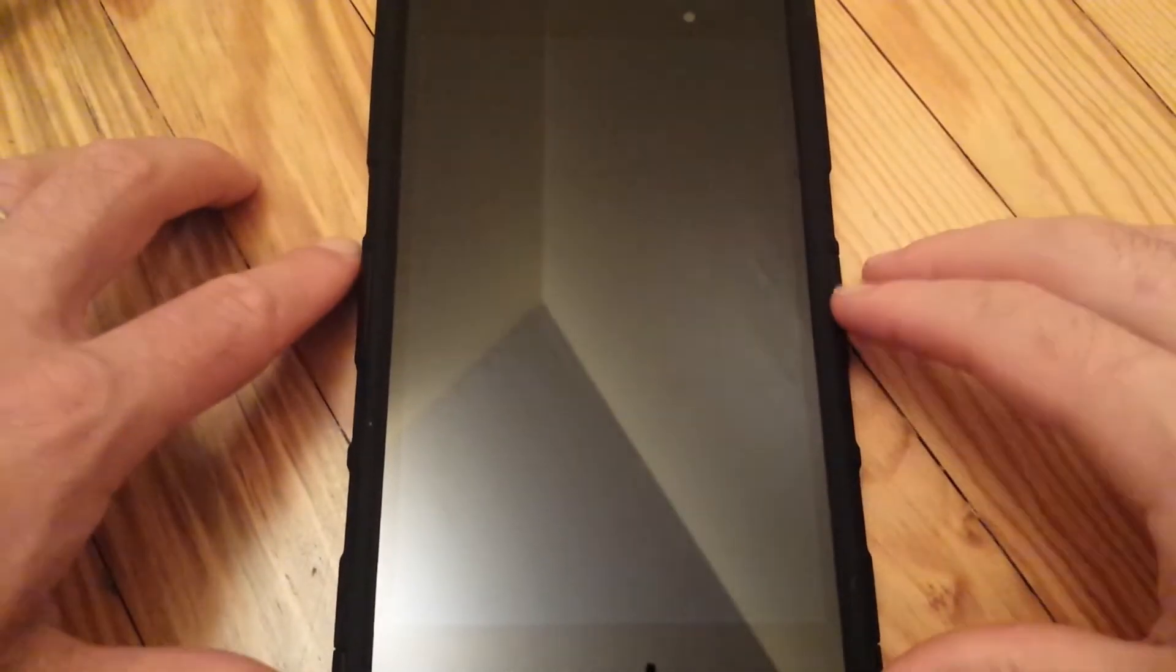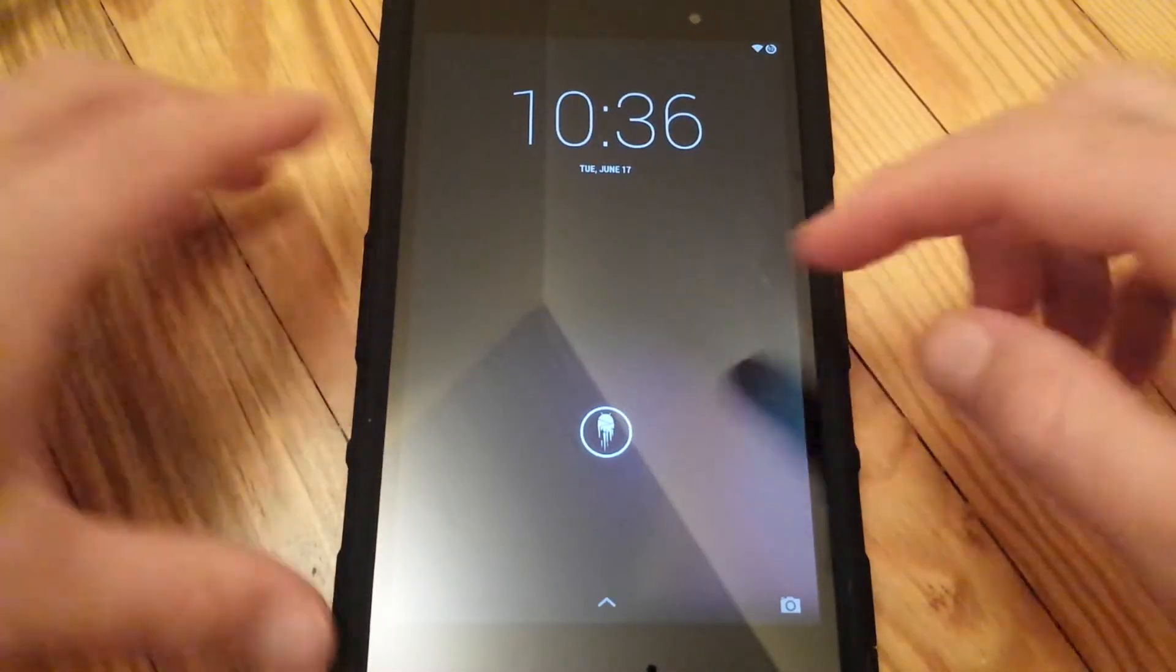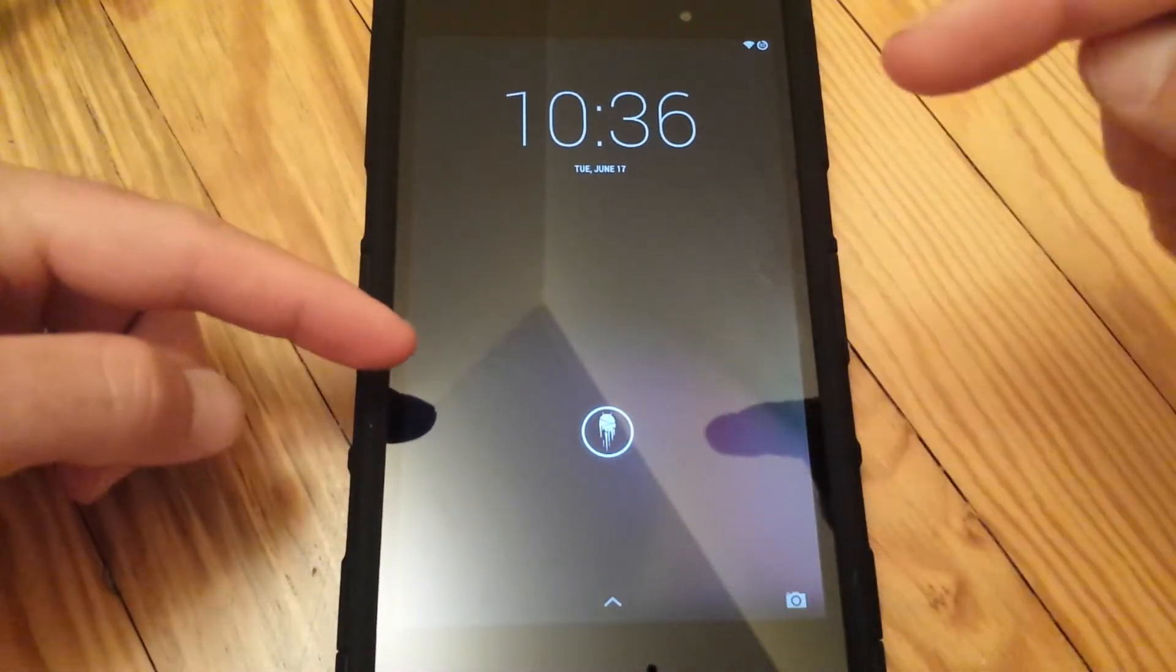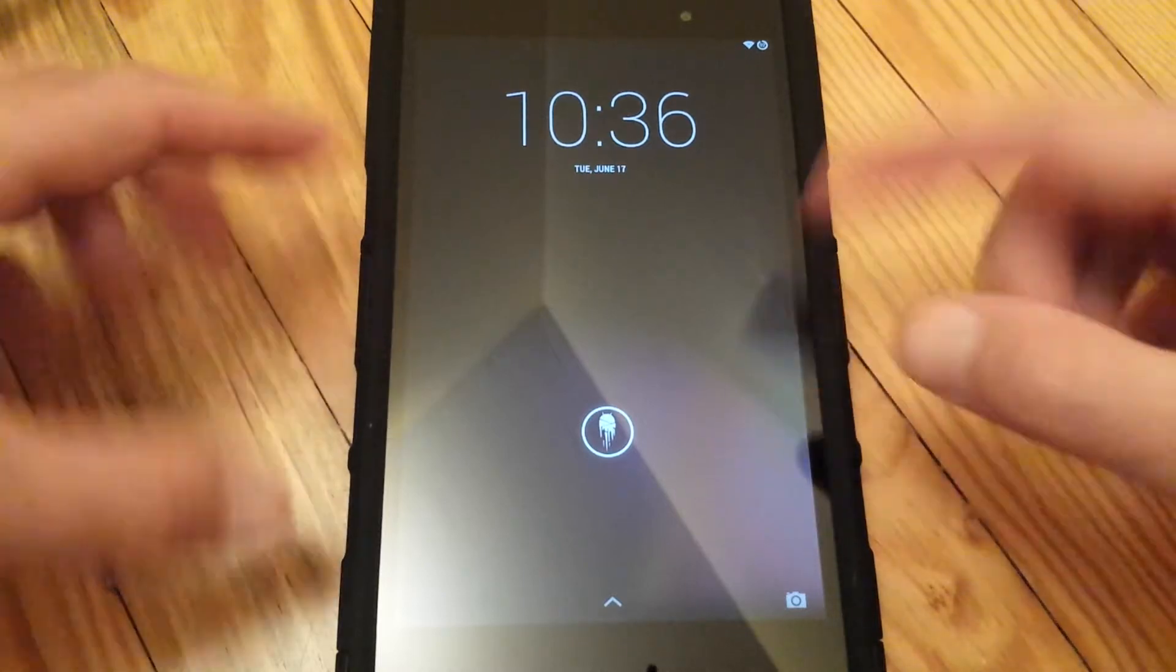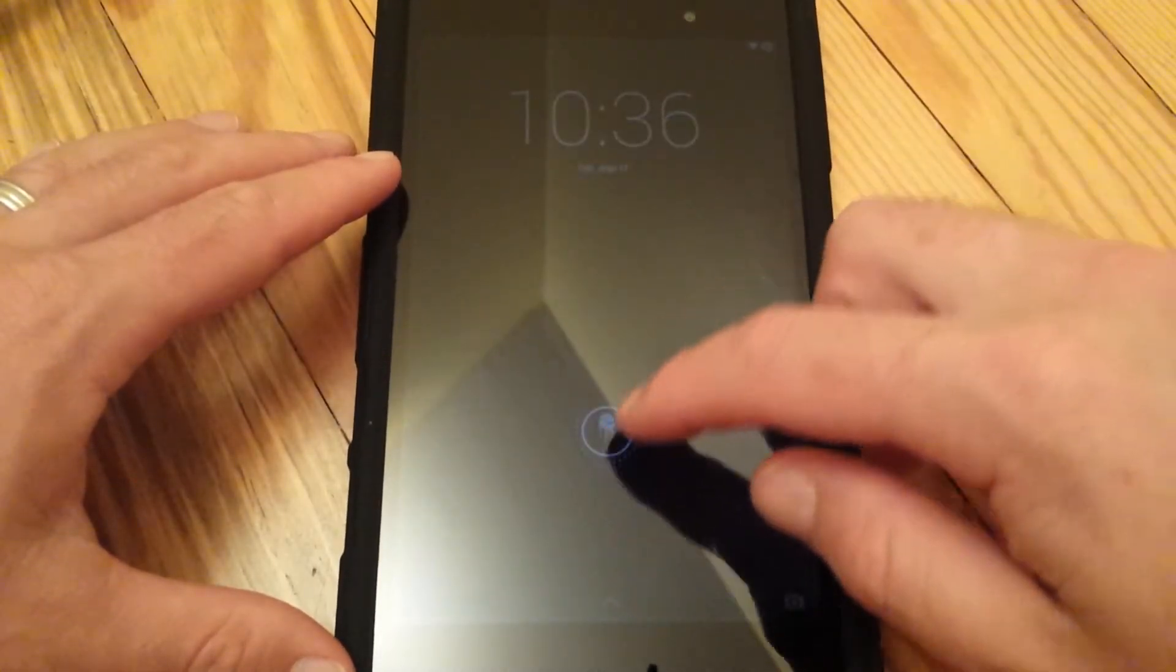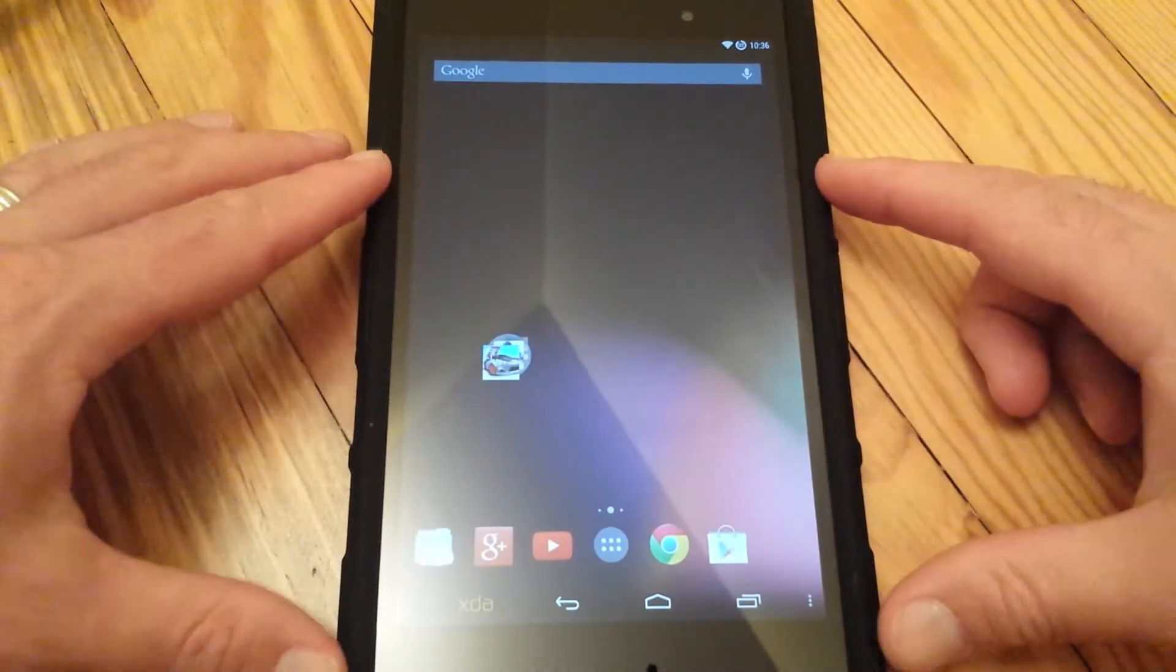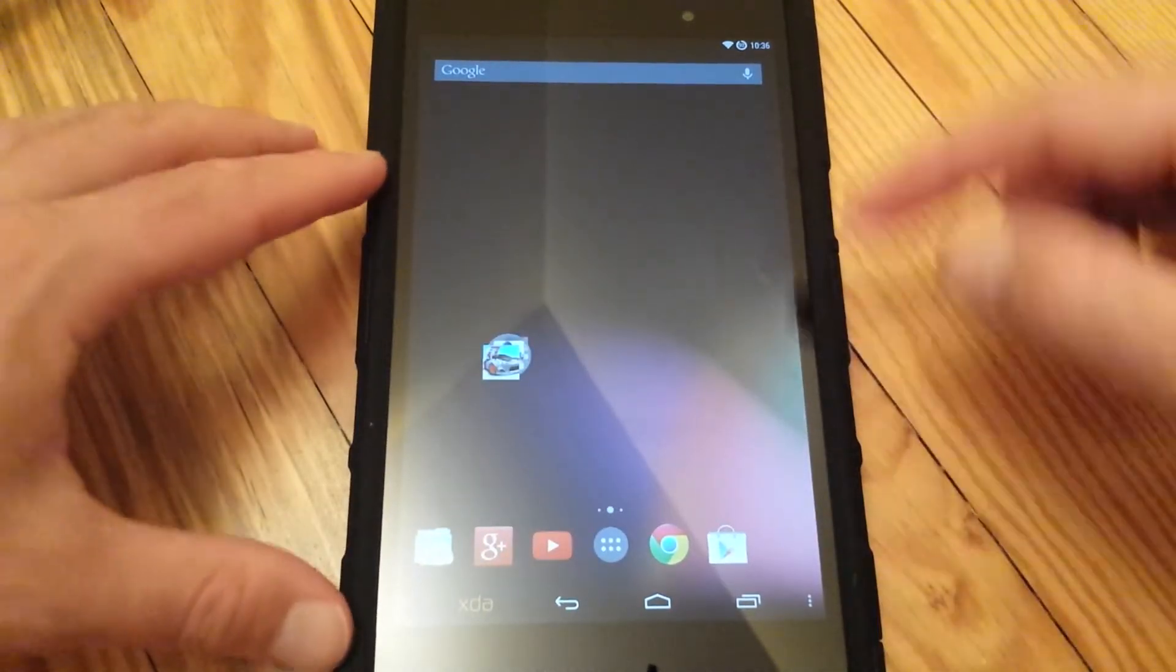Welcome everybody, this is Bobby Oh from Bobby's Tech World. Today I'm going to show you how to update this awesome ROM that I have on my Nexus 7 2013. It's the Android Ice Cold Project.